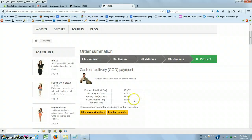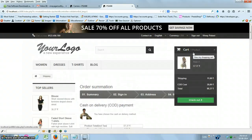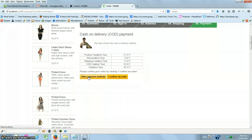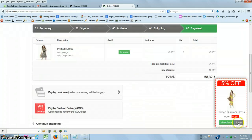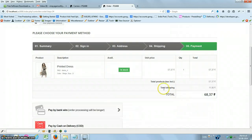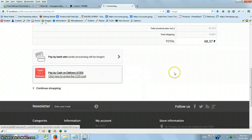Once you select 'Pay by Cash on Delivery', the COD cost is now included in the order summary and is also displayed in your cart. If you click 'Other Payment Methods' to go back without completing the order, the COD cost is automatically removed and only the shipping cost remains.